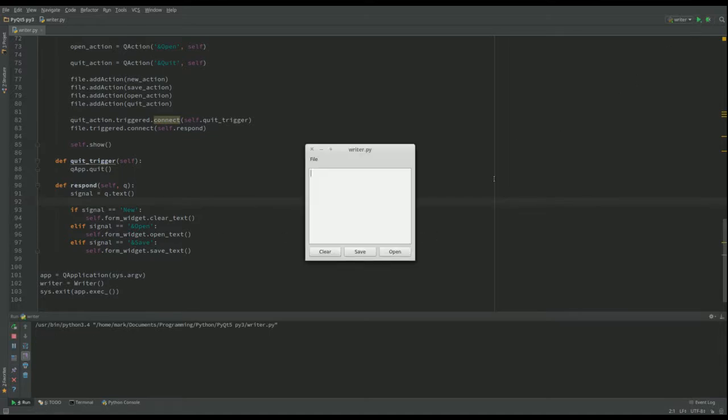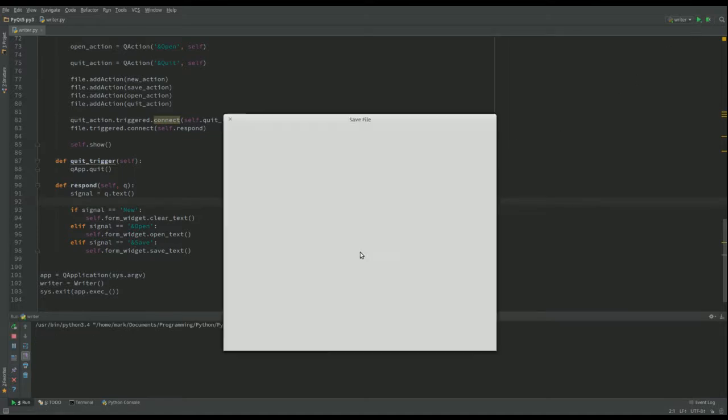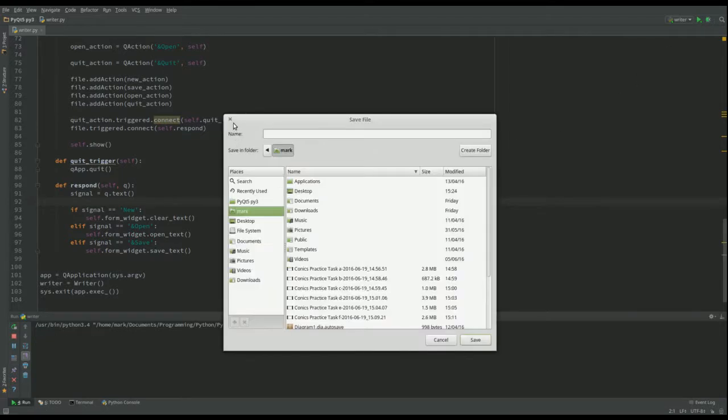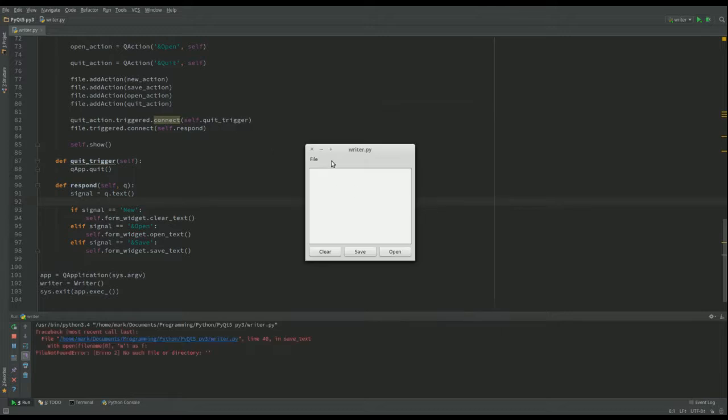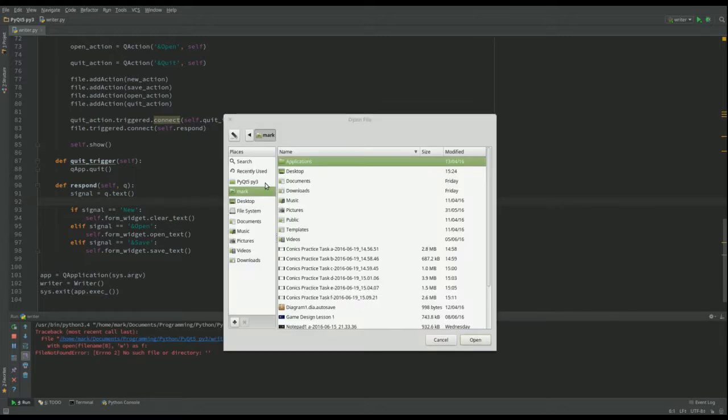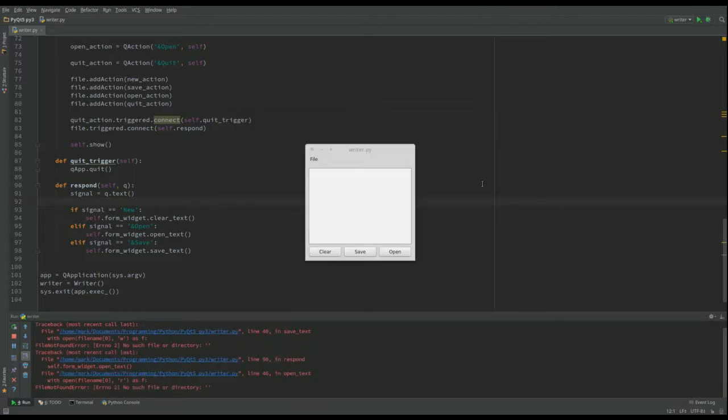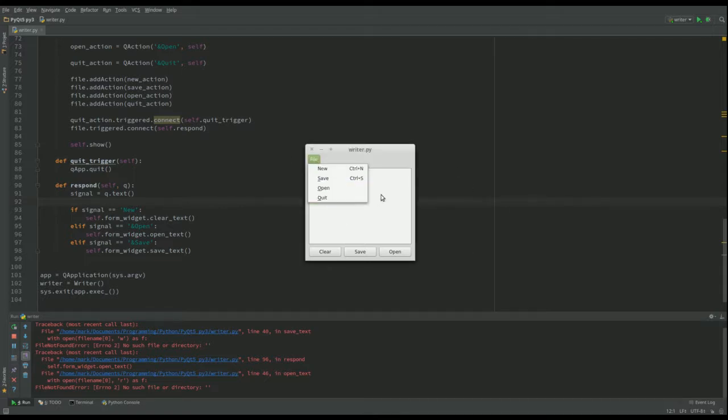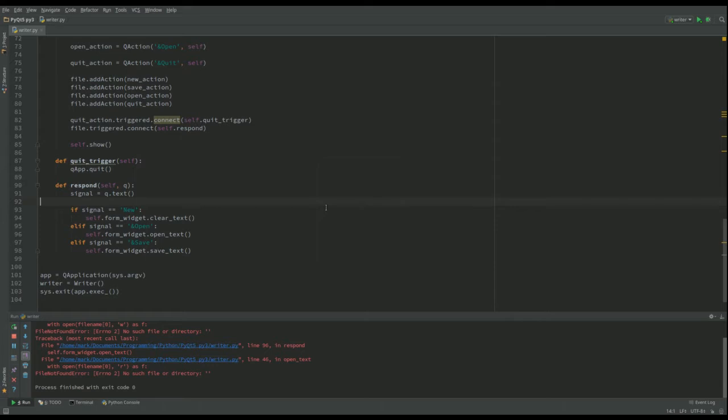So now when we run this, I can save that way, or I could open with this one. And we've now got our program with a file menu that can call those things just like we saw before. And of course we can quit in the same way.